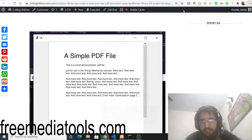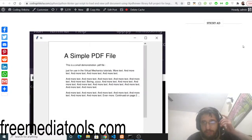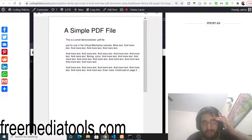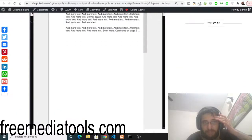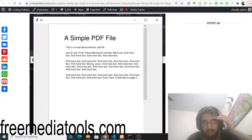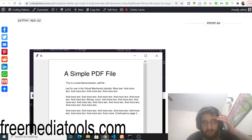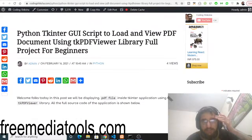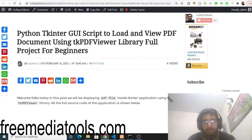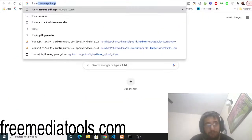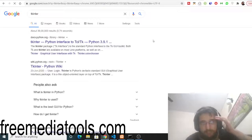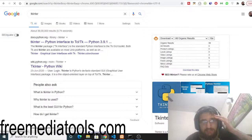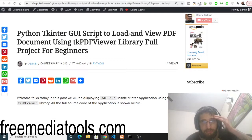Hello friends! Today in this tutorial I will be showing you how to load a PDF file and view it inside your Python application. This will be a desktop application we will be building using the Tkinter library. Python has a library called Tkinter, which is a desktop application framework, and inside this there is a specific library for viewing PDF files.